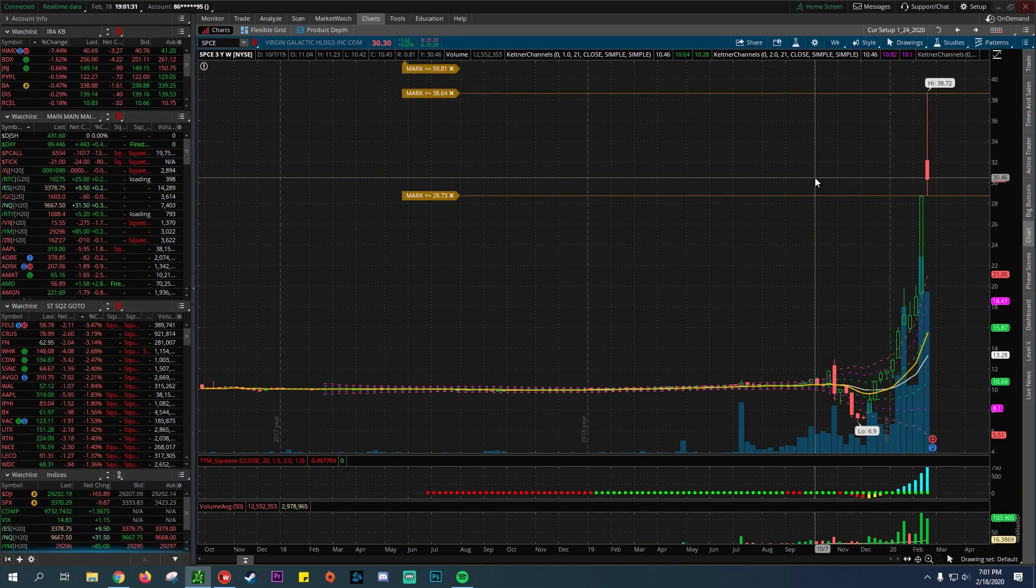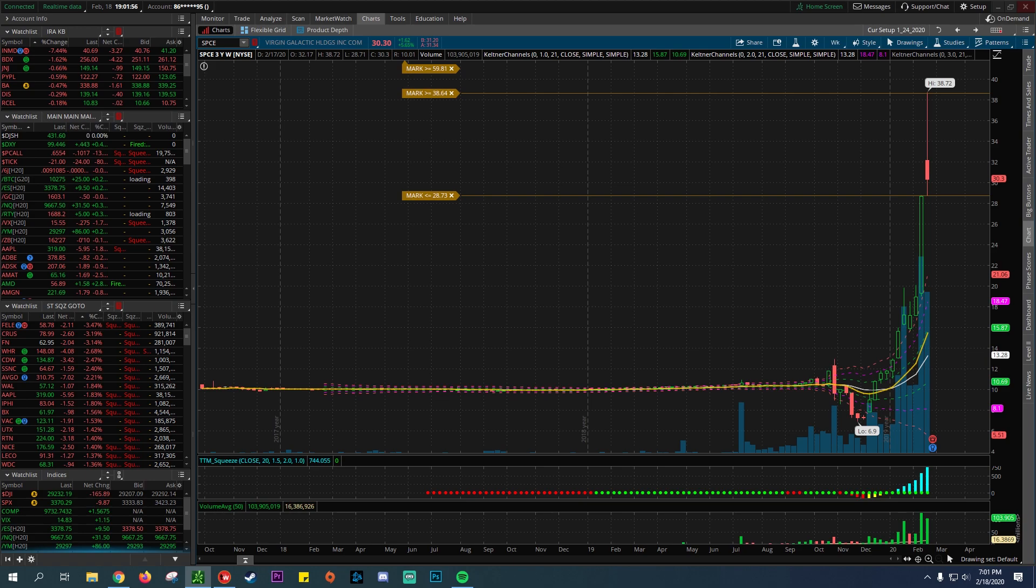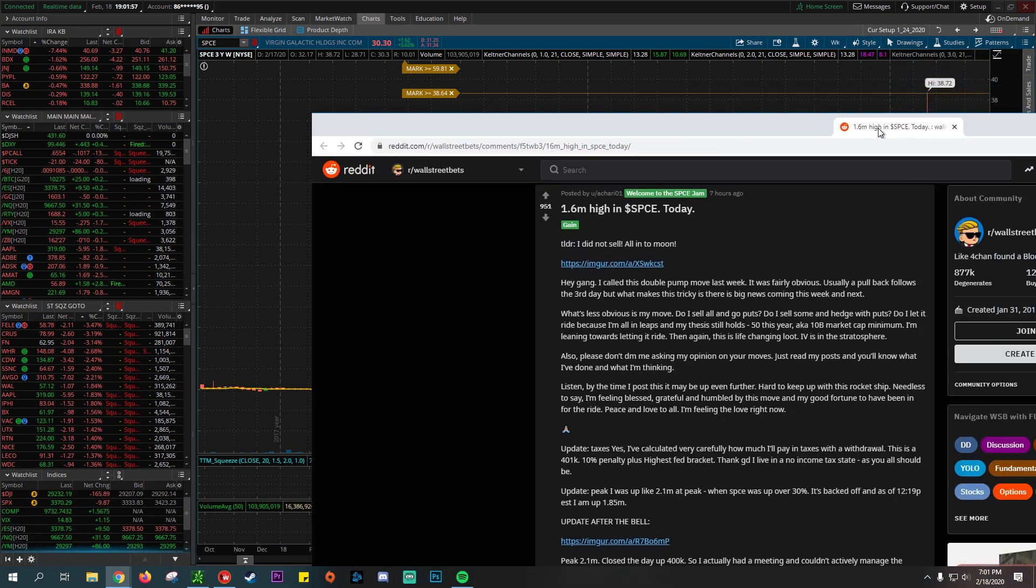Alright, what's up investors? We're going to be talking about Virgin Galactic, ticker SPCE. Millionaires are coming out already with crazy leaps and options they bought in 2021 and 2022. We're going to dive into the percentage gains and exactly what happened.